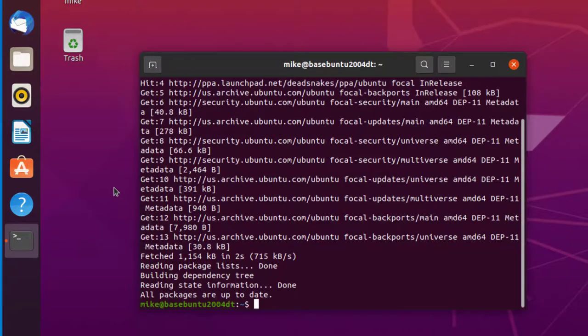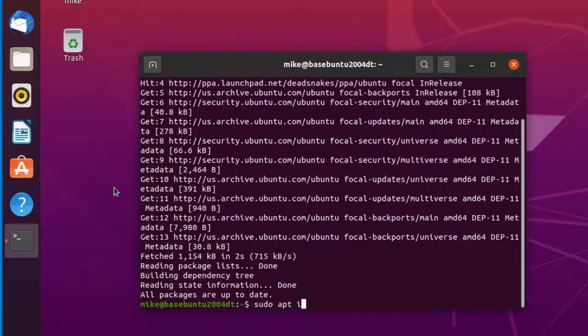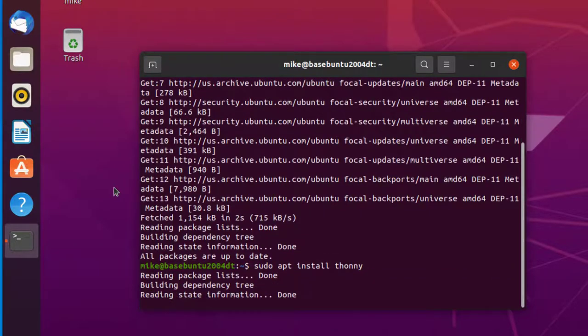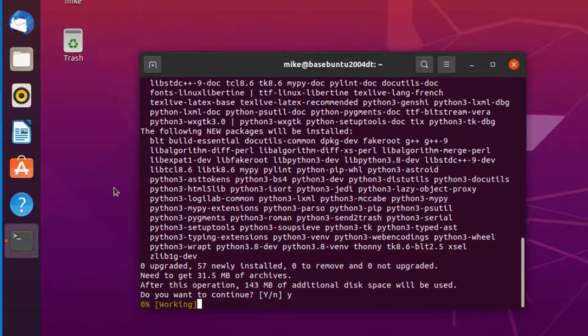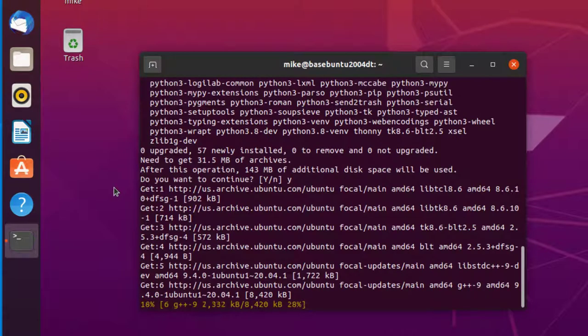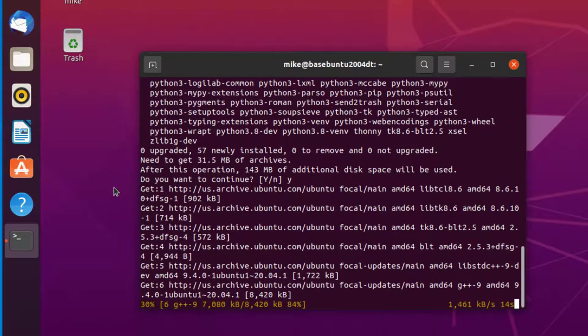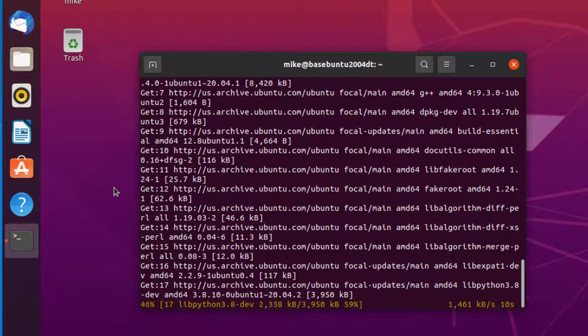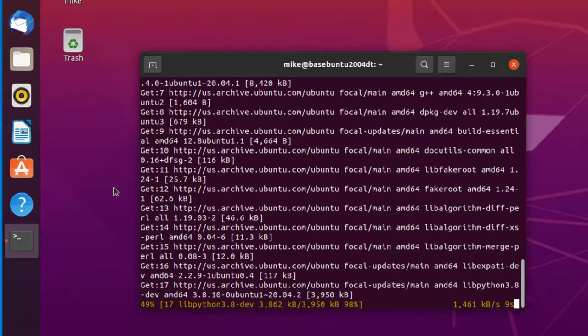Once this is done, sudo apt install Thonny. It asks if I want to continue, type in Y and it's installing. Now it's installed.